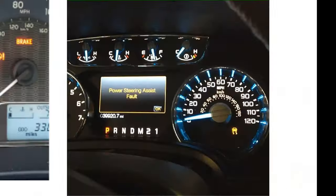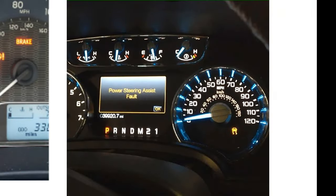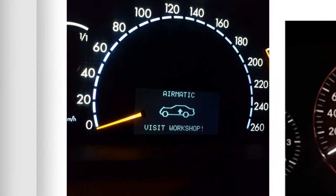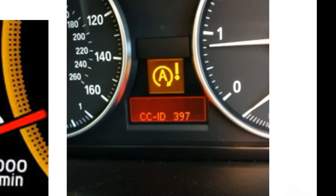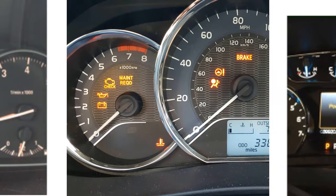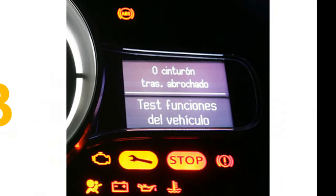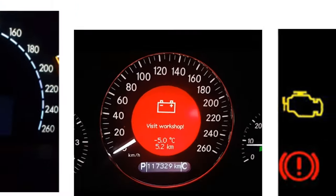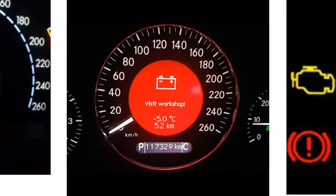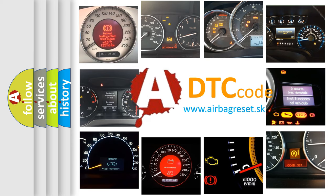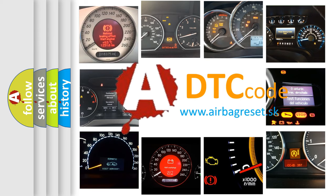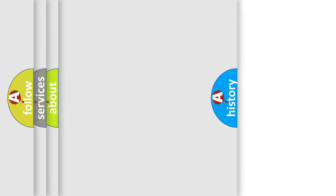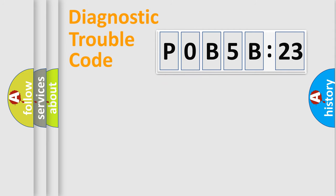Welcome to this video. Are you interested in why your vehicle diagnosis displays P0B5B:23? How is the error code interpreted by the vehicle? What does P0B5B:23 mean, or how to correct this fault? Today we will find answers to these questions together. Let's do this.